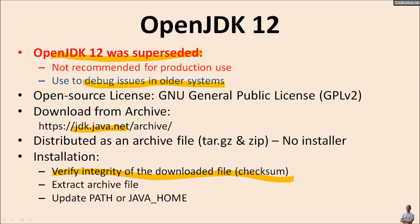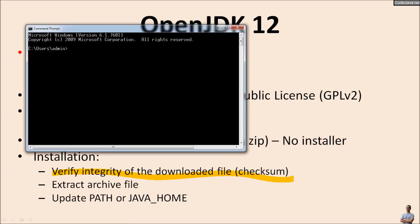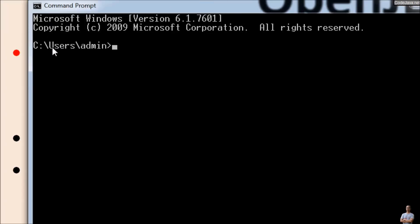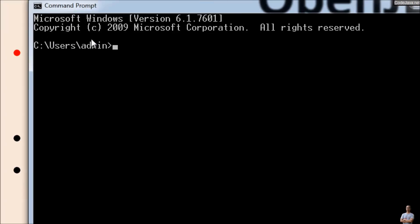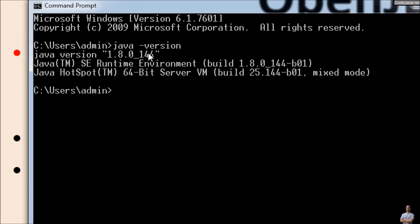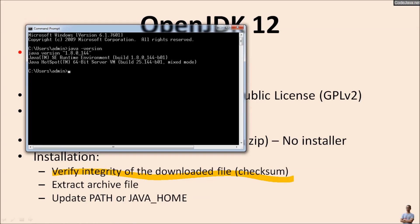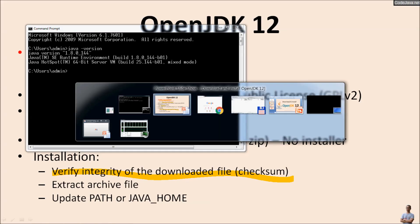Let me show you the current version of Java on my computer. In the Windows Command Prompt, type the command 'java -version' and you can see the current version is 1.8. Now let's download OpenJDK 12.